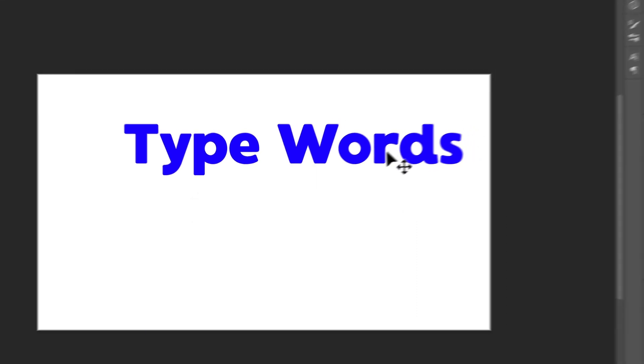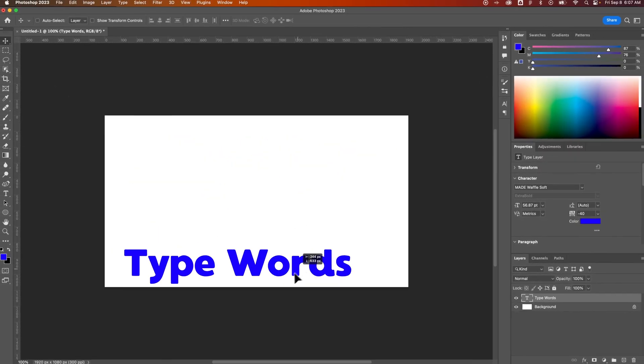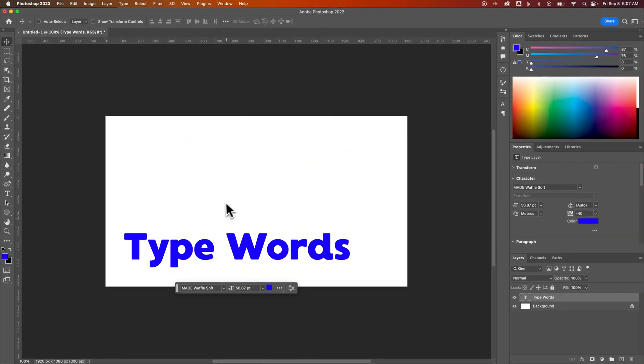And now we have type that is a 56.87 point size. And so what you can do is round that off to 57 or something to make it a little bit cleaner.